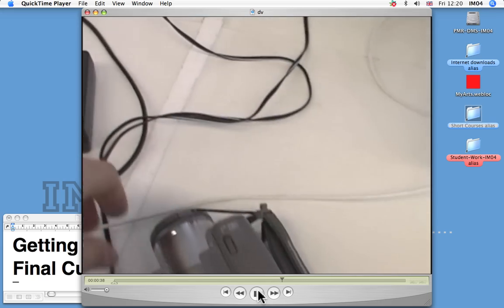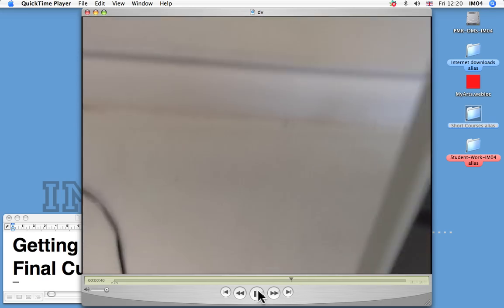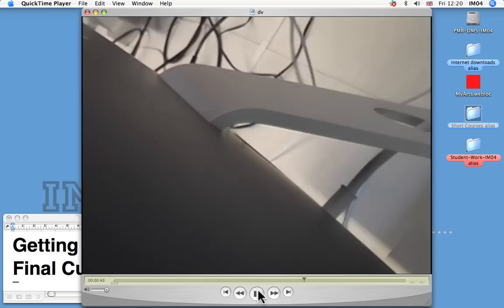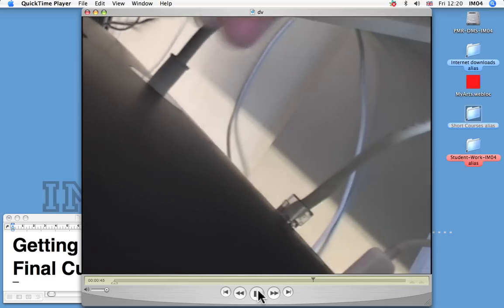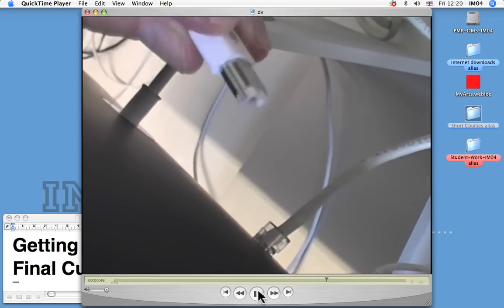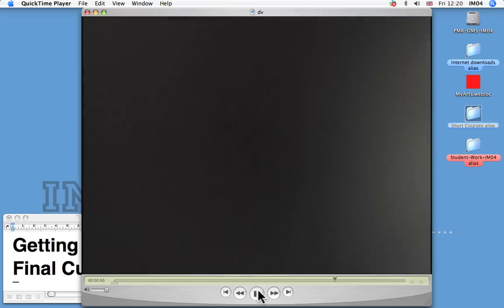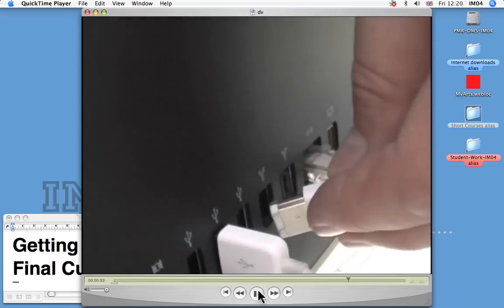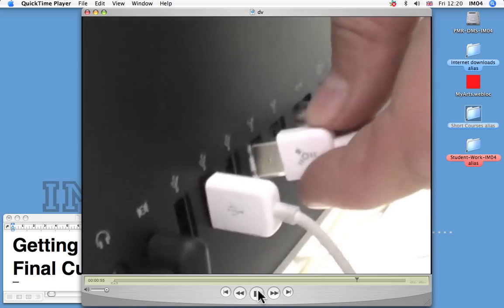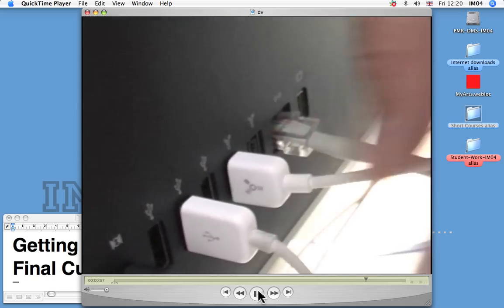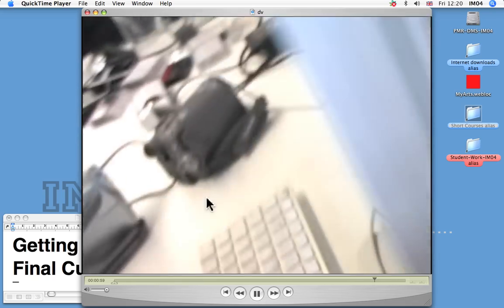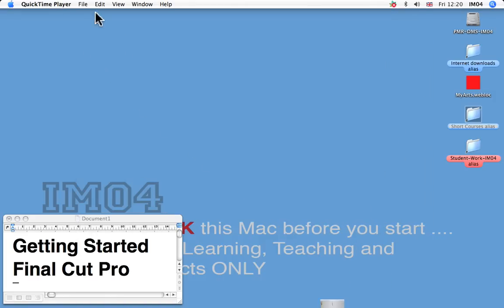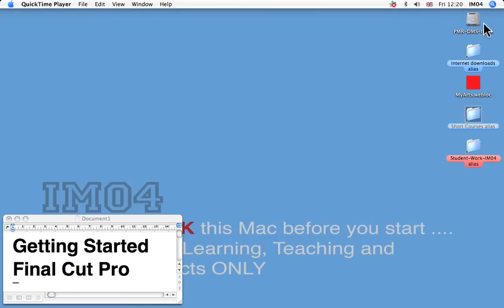So that goes in one side into the camera and then if you go around to the back of the computer, it depends what computer you're on. Obviously these are the Mac iMacs and the 6 pin firewire goes into the back of the computer. You'll have a fiddle around and you can see that the flat top goes at the top. So put that in. Once you've got that connected, you've got the power on, then you need to open Final Cut Pro.